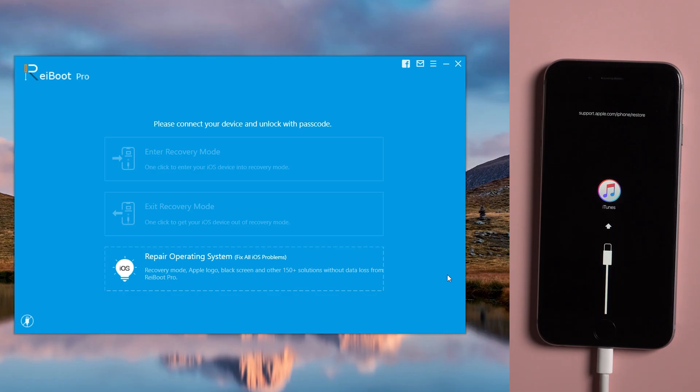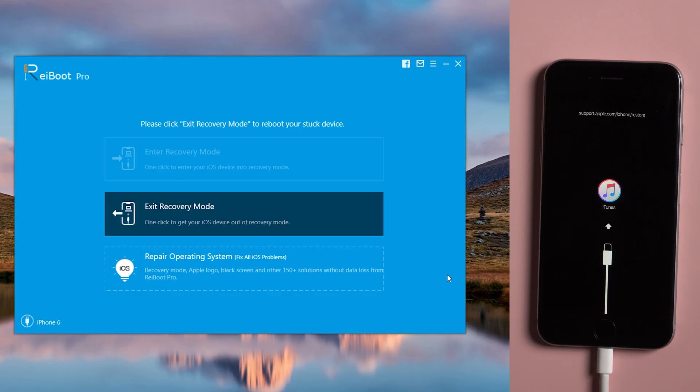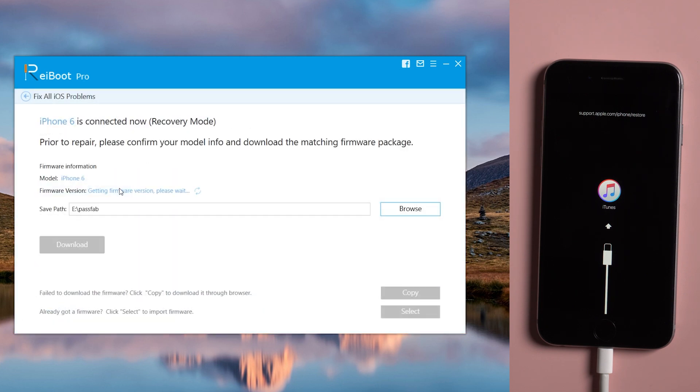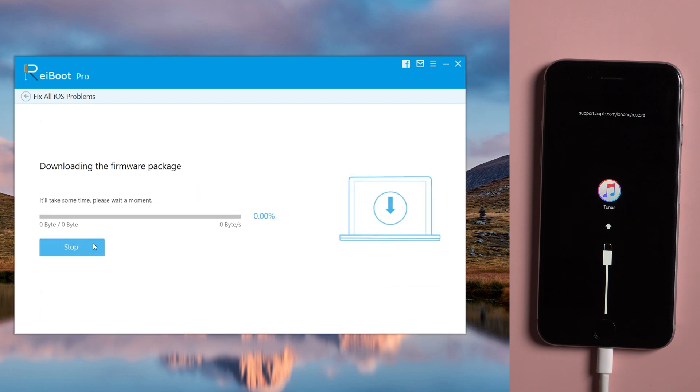Once recognized, then go to repair operating system. Click fix now for standard repair. Make sure you are on a good network and keep your device connected and download firmware.